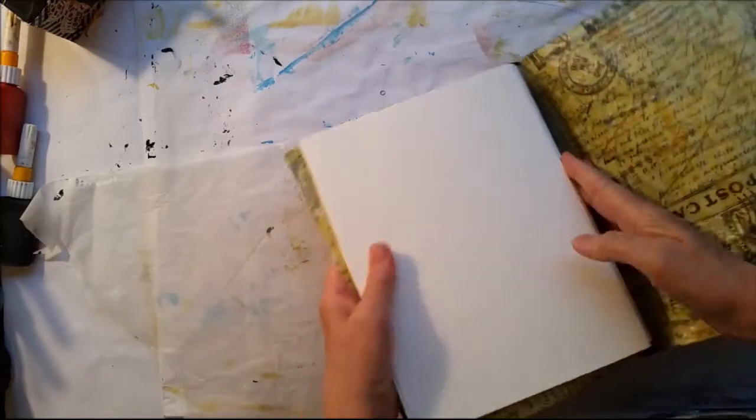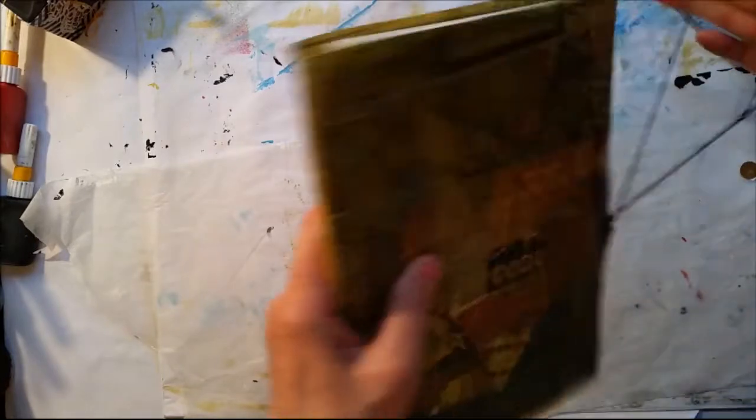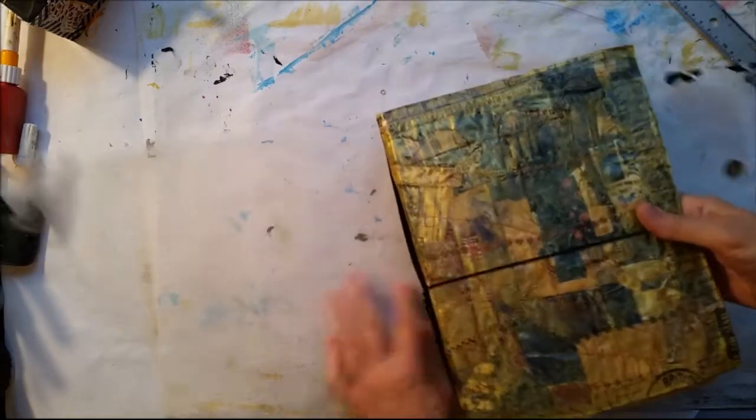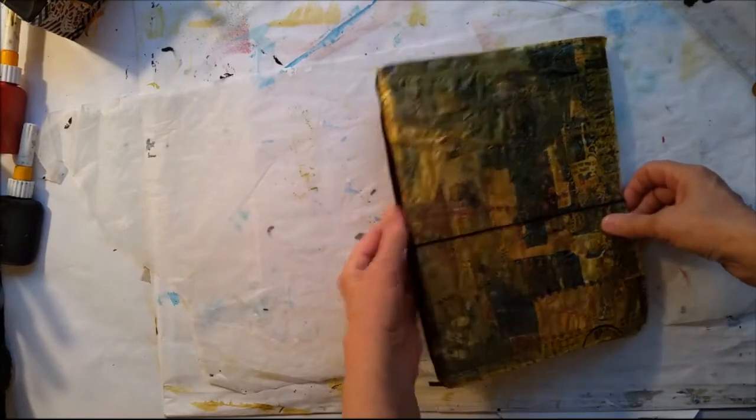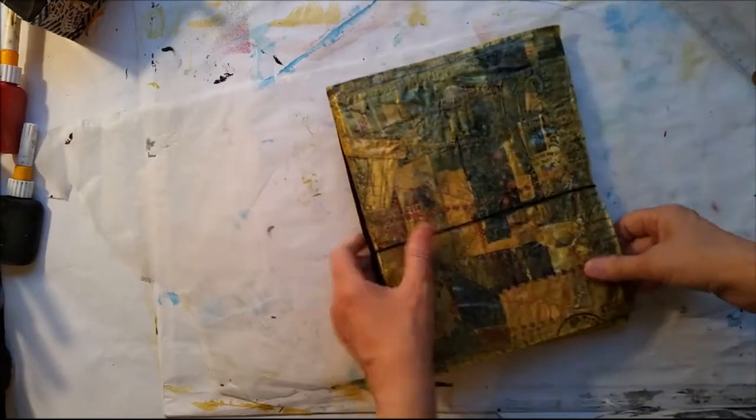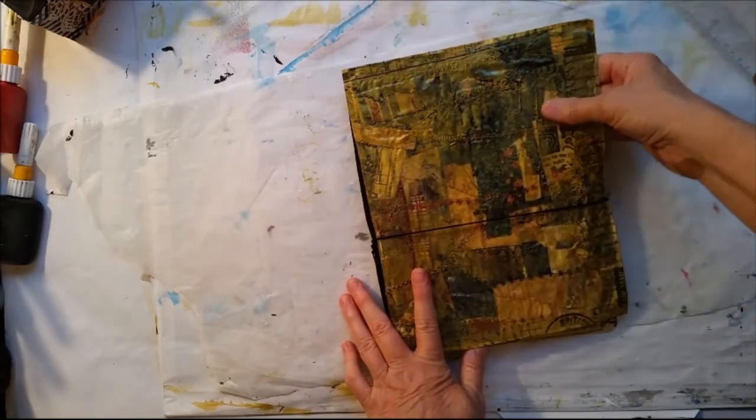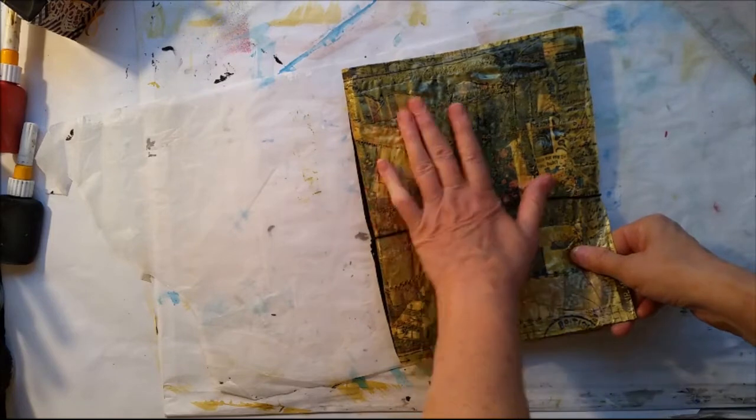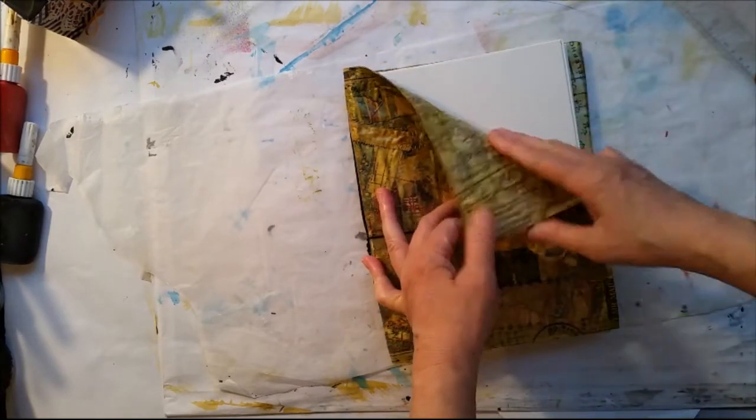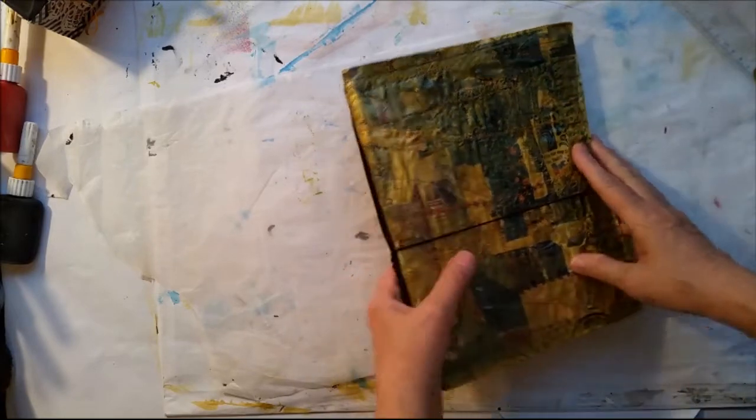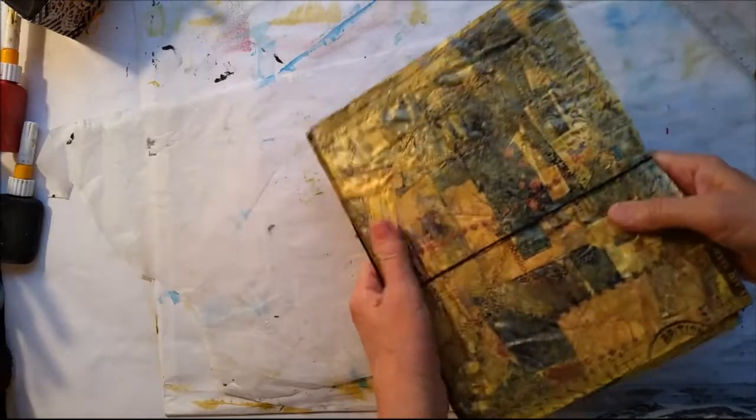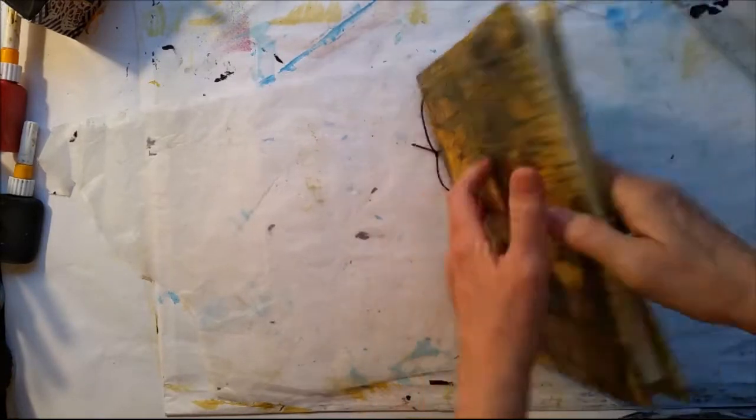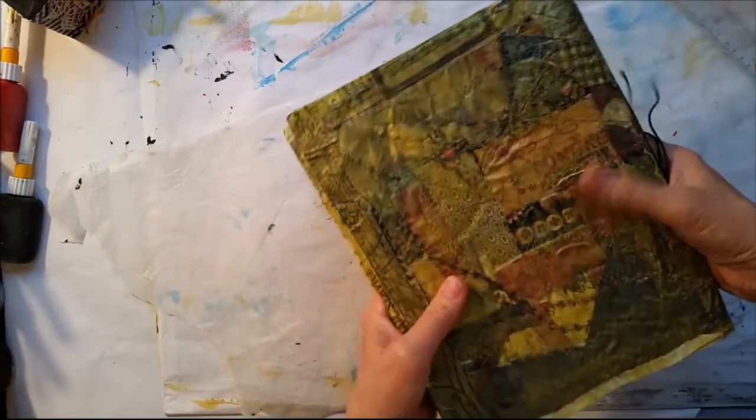This was just sort of an impromptu journal. I really don't have a use for it right now, except I'll probably be doing mixed media work in it. I made it because I found this piece of scrap fabric that I had stitched onto a piece of freezer paper, and I wanted to do something with it. I'm very happy with this. I think this is just going to probably be one of my more fun journals to work in.